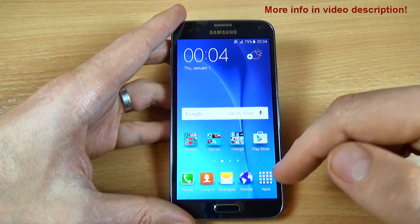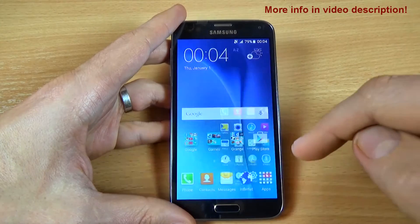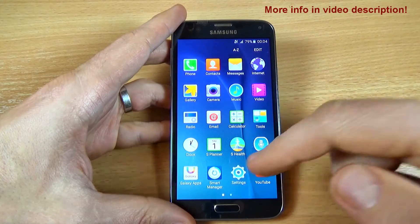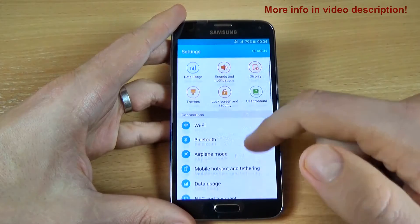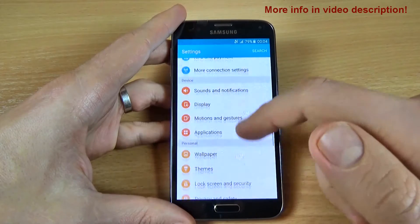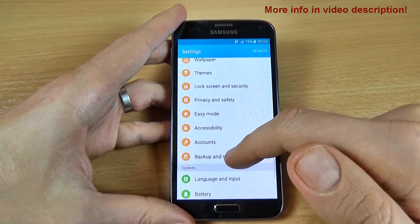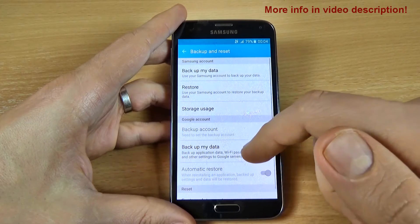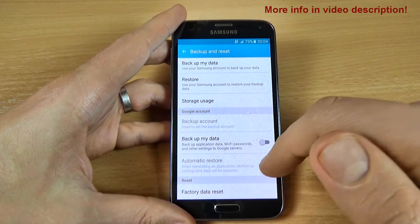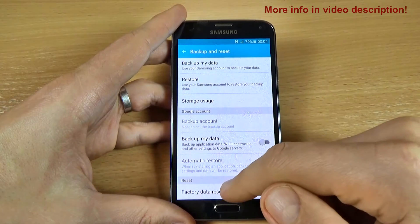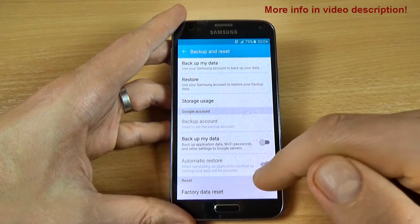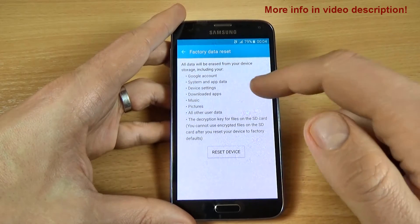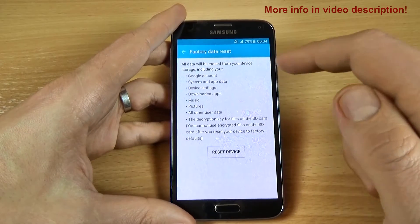To factory reset your phone, just click on Apps and go to Settings, scroll down and click on Backup and Reset, then scroll down and click on Factory Data Reset. Read carefully — all your data will be erased.